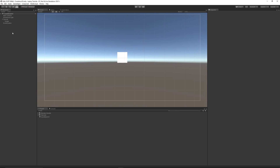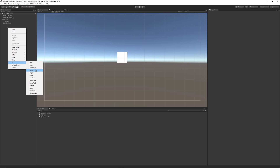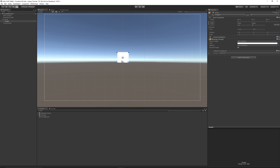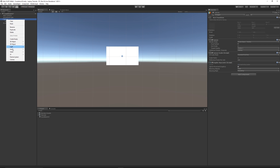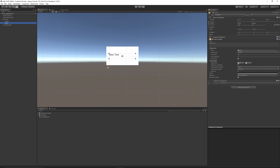If you've got a new scene, right-click on the hierarchy, go to UI, and create an Image. It will create the canvas and the image together. Scale it out a little to get more of a rectangle shape and place it roughly in the middle. Then click on the canvas, right-click, go to UI, and select Text — you'll get text over the image.